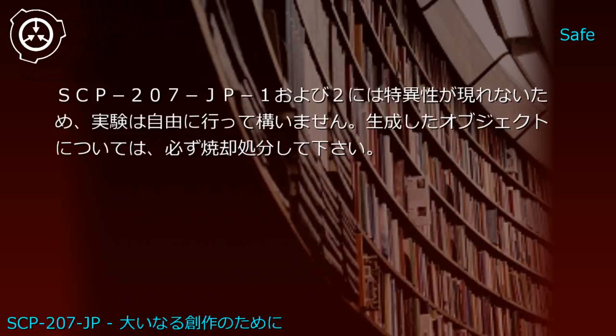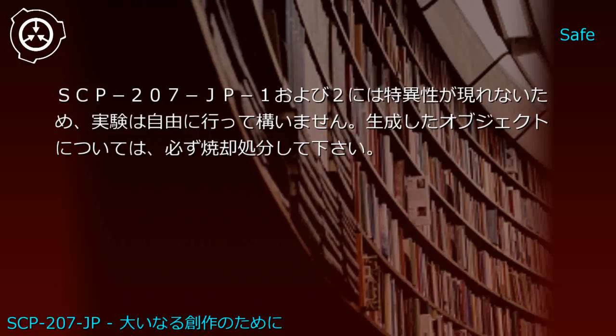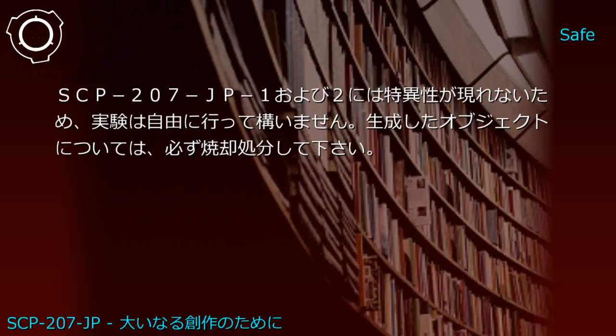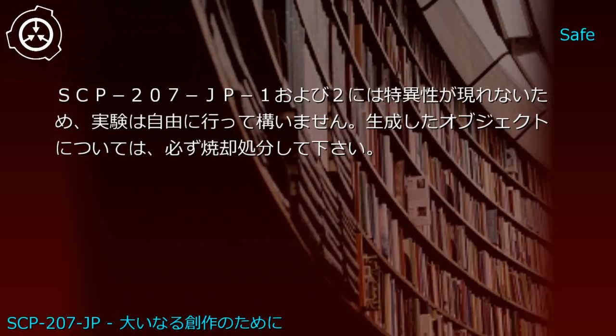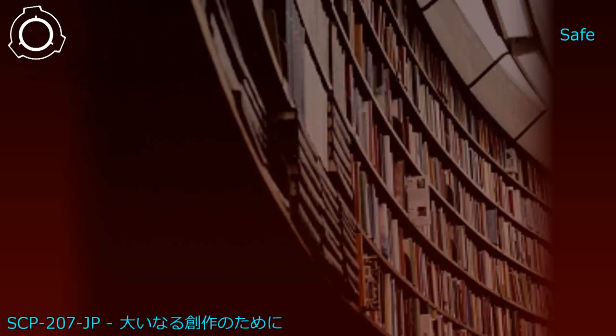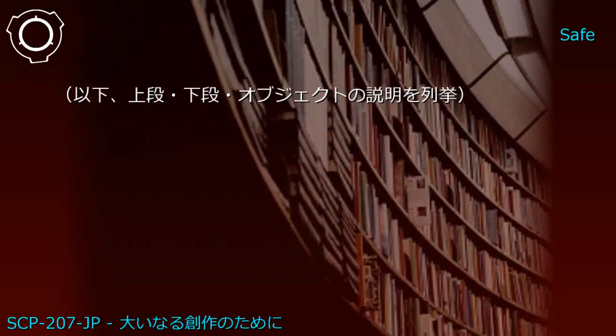SCP-207-JP Experiment Records: JP1 and JP2 exhibit no anomalous properties, so experiments may be conducted freely. All generated objects must be incinerated after review.